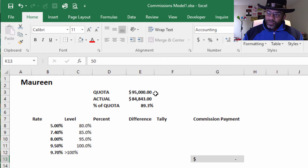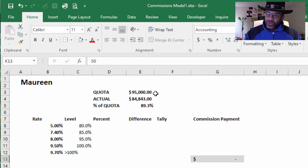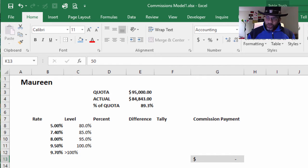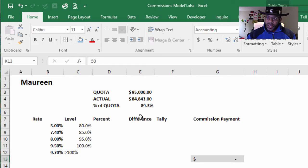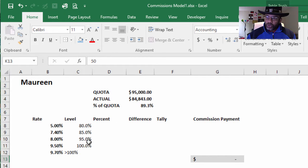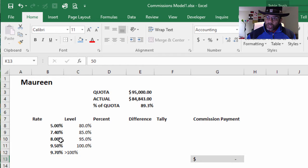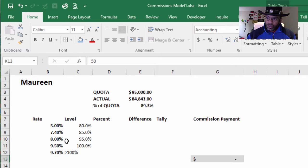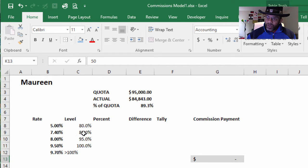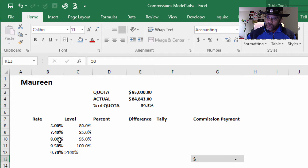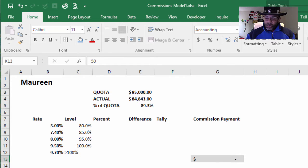Great. We have Maureen sales, her quota is $95,000. So you realize that Maureen is at 89.3%. Up to 95% she gets paid 8%, up to 85% of quota she gets paid 7.4%, so she should get paid 8%, right?